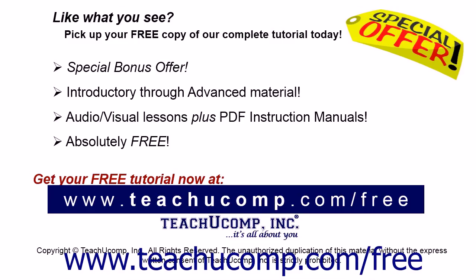Like what you see? Pick up your free copy of the complete tutorial at www.teachucomp.com/free.